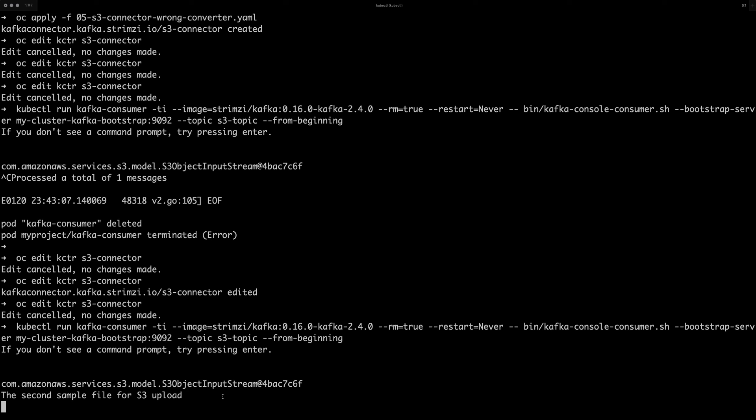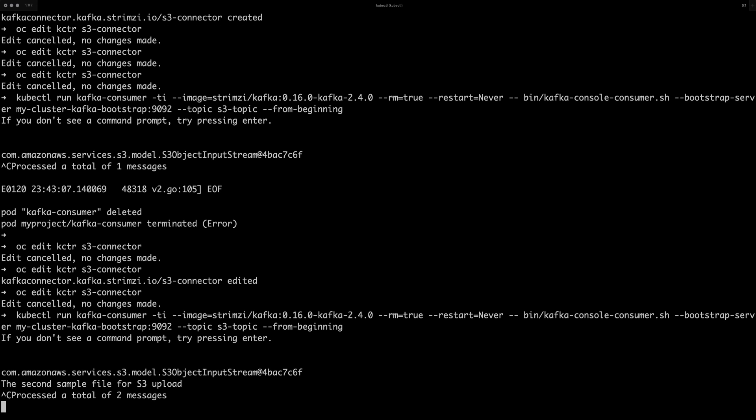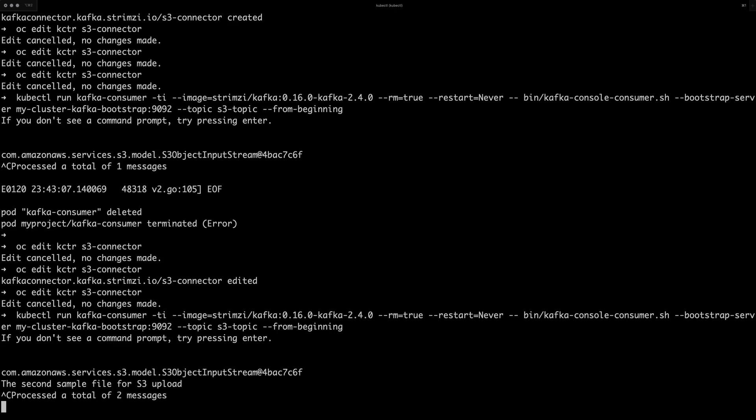So that's how the converters are important to get the right value in your Kafka messages and not just some Java class name or object identification or whatever it is. And that's it for today's demo video.